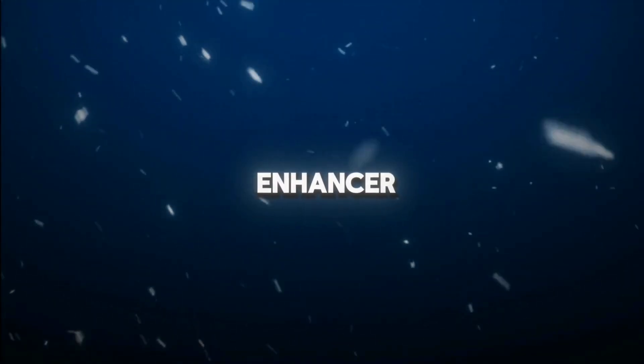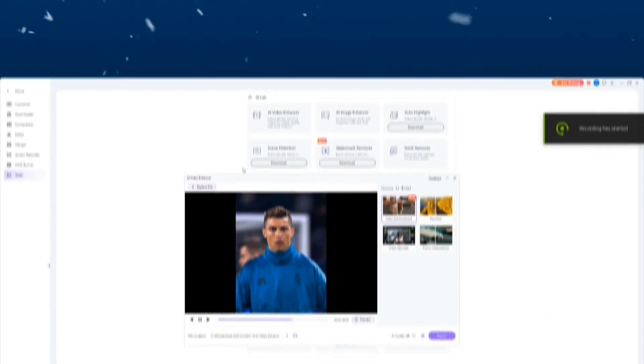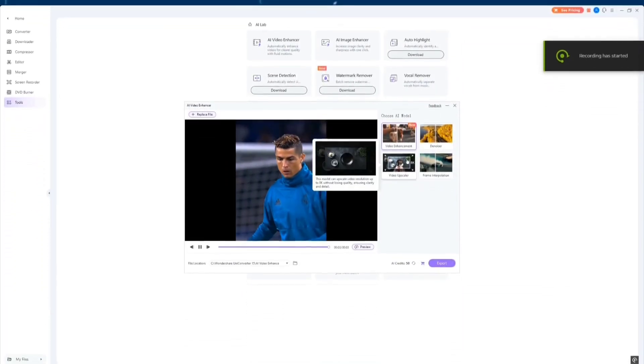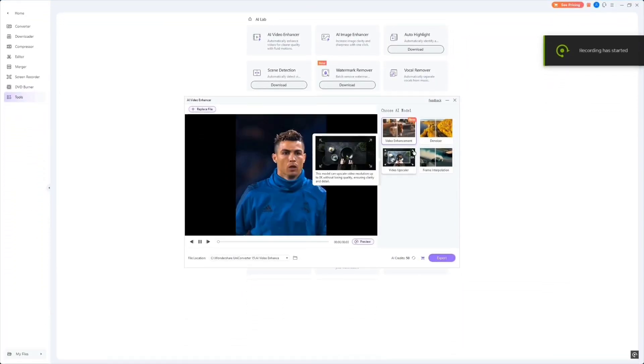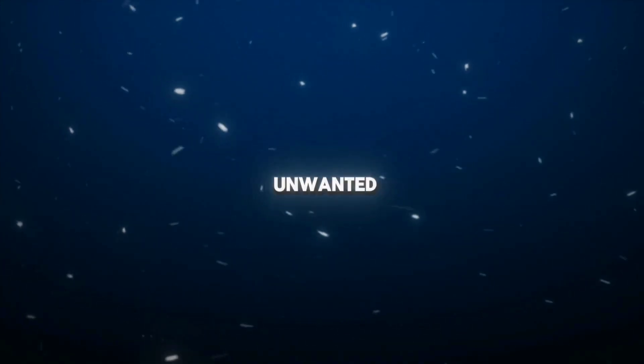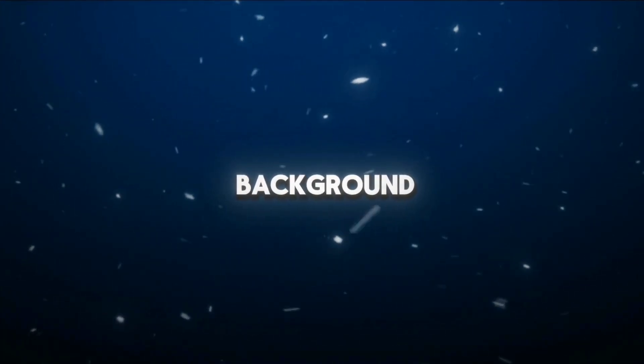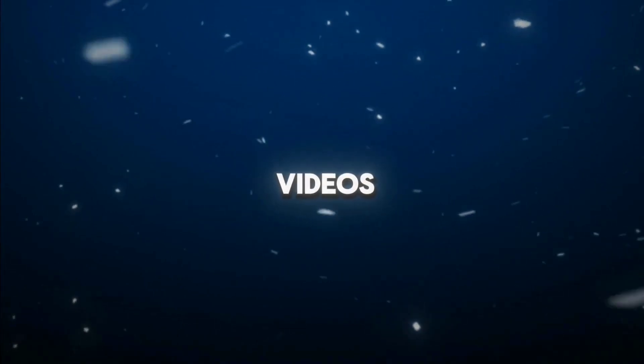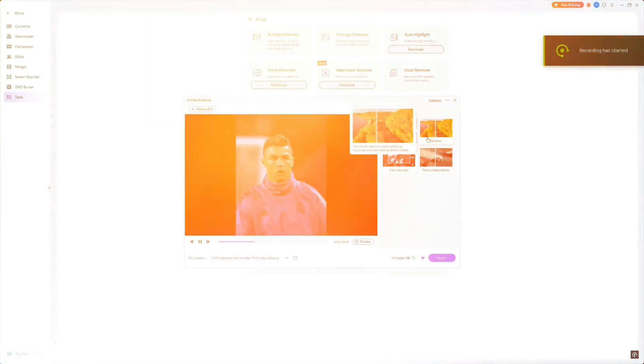Moving on to the Video Enhancer. One of the standout features here is the AI-powered denoiser, which helps you remove unwanted background noise from your videos, improving clarity and quality in seconds.